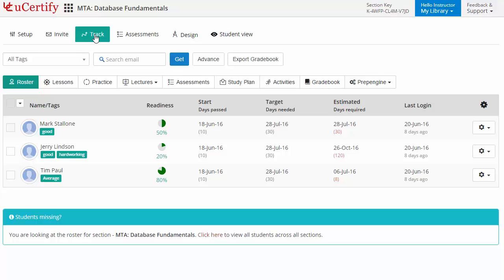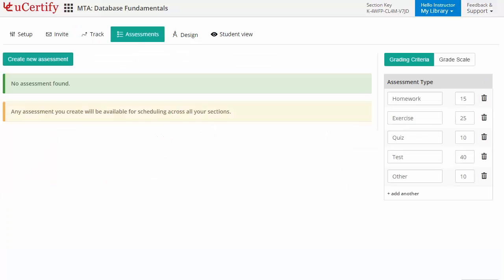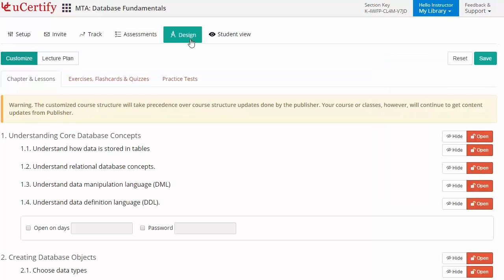Instructors can also create assessments for students to analyze the level of understanding in any particular topic. They can even customize lessons, flashcards, and exercises.